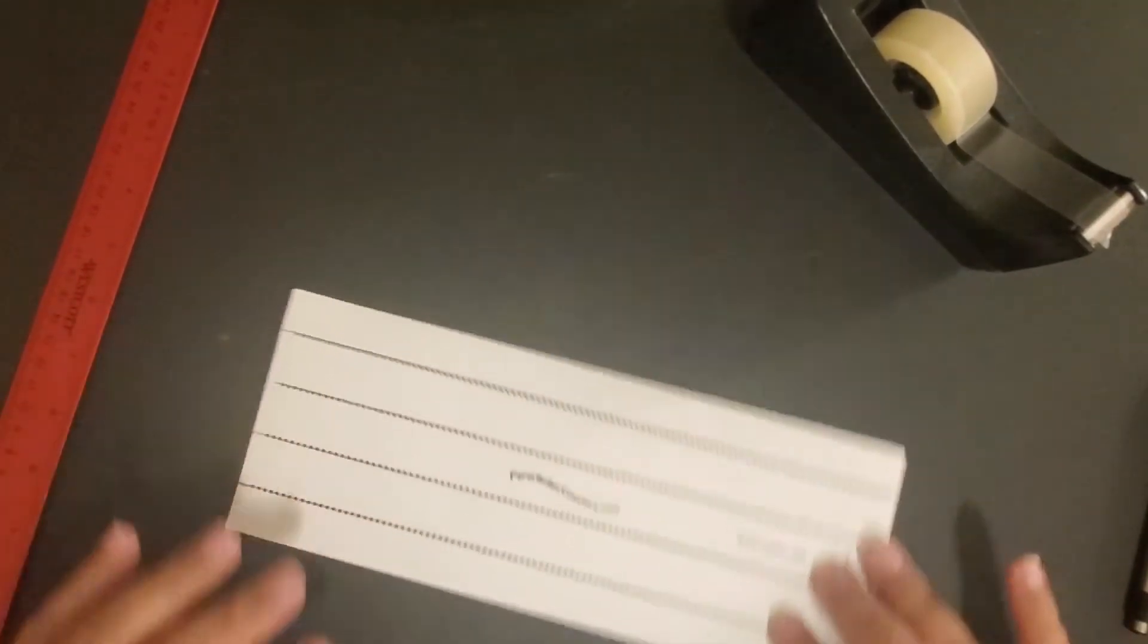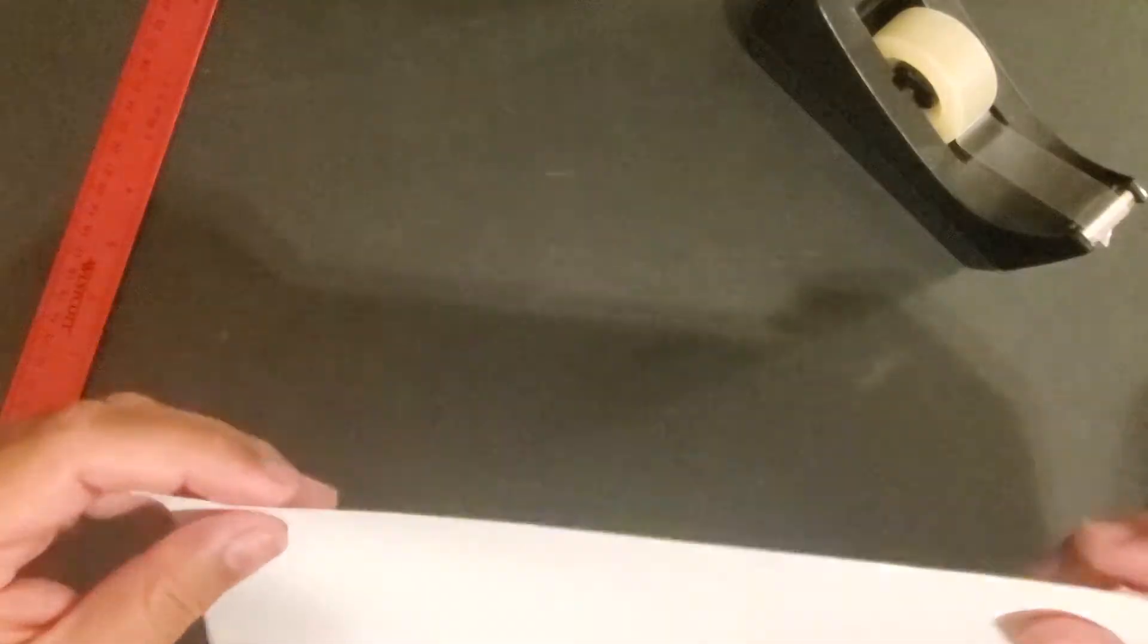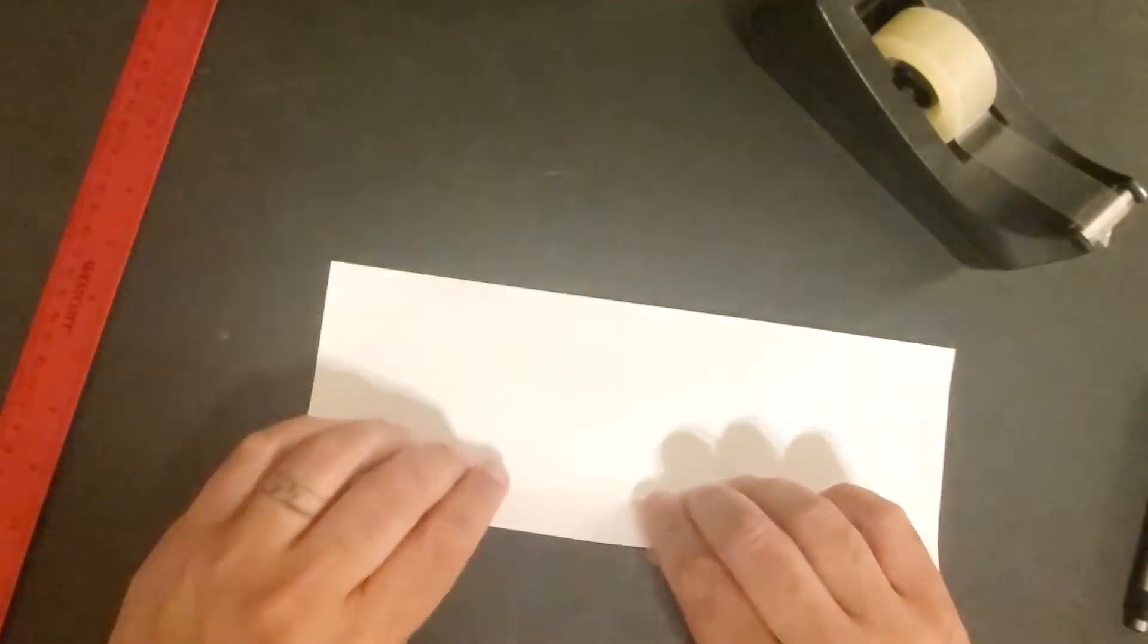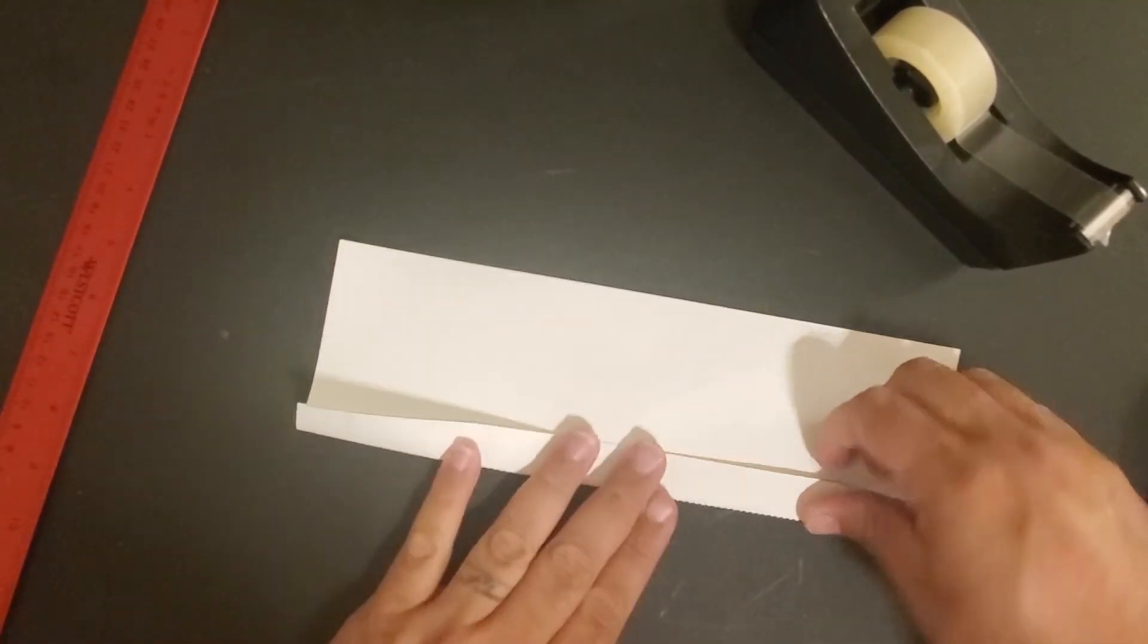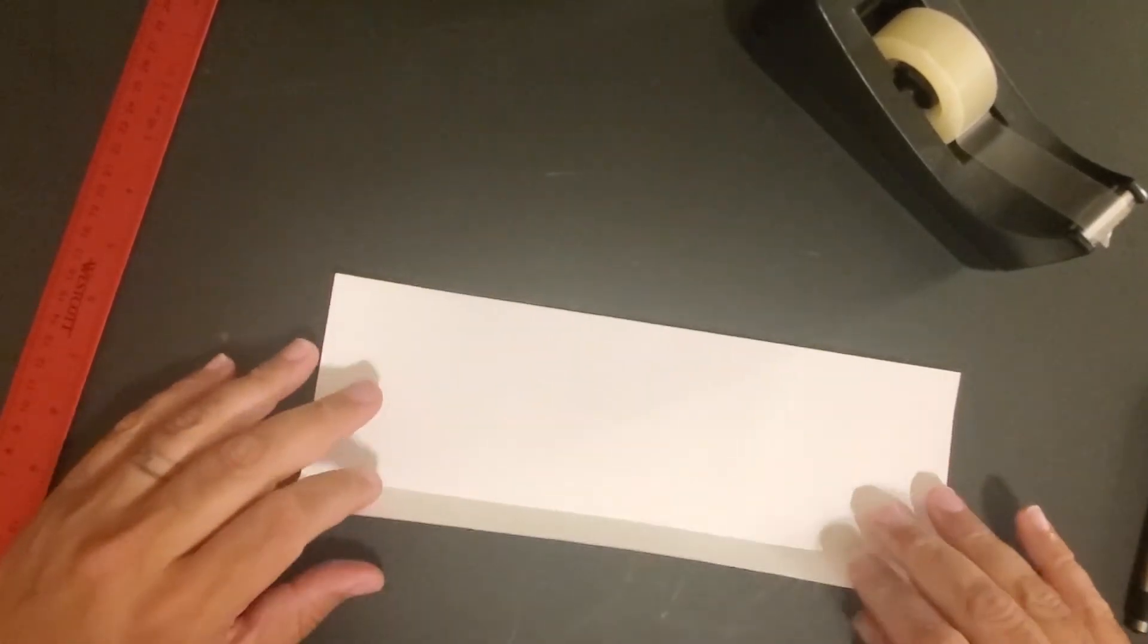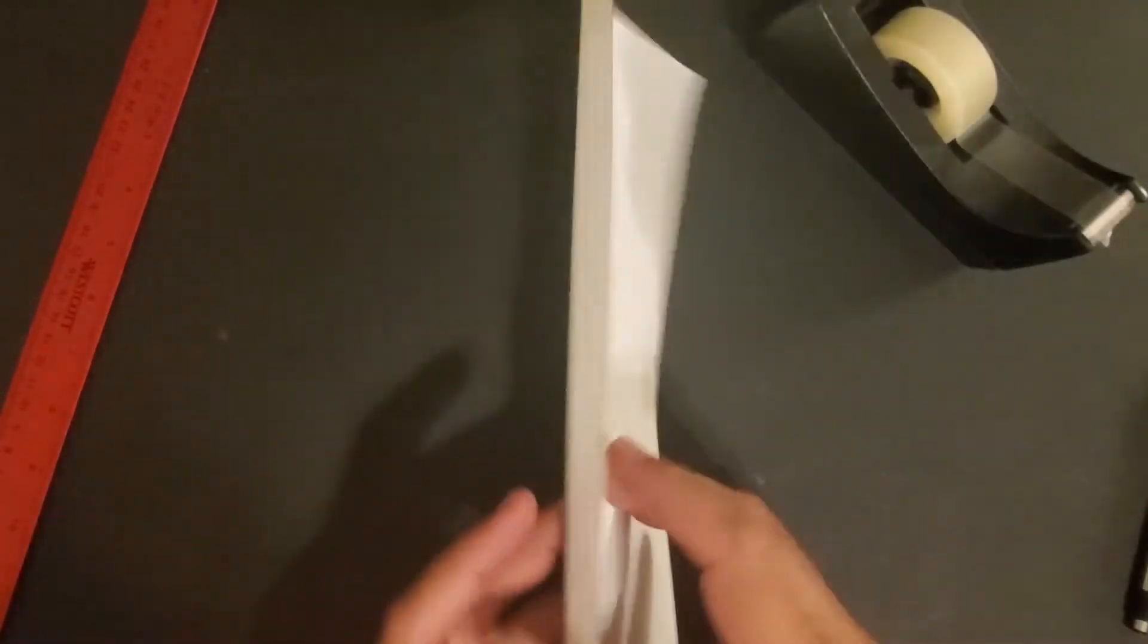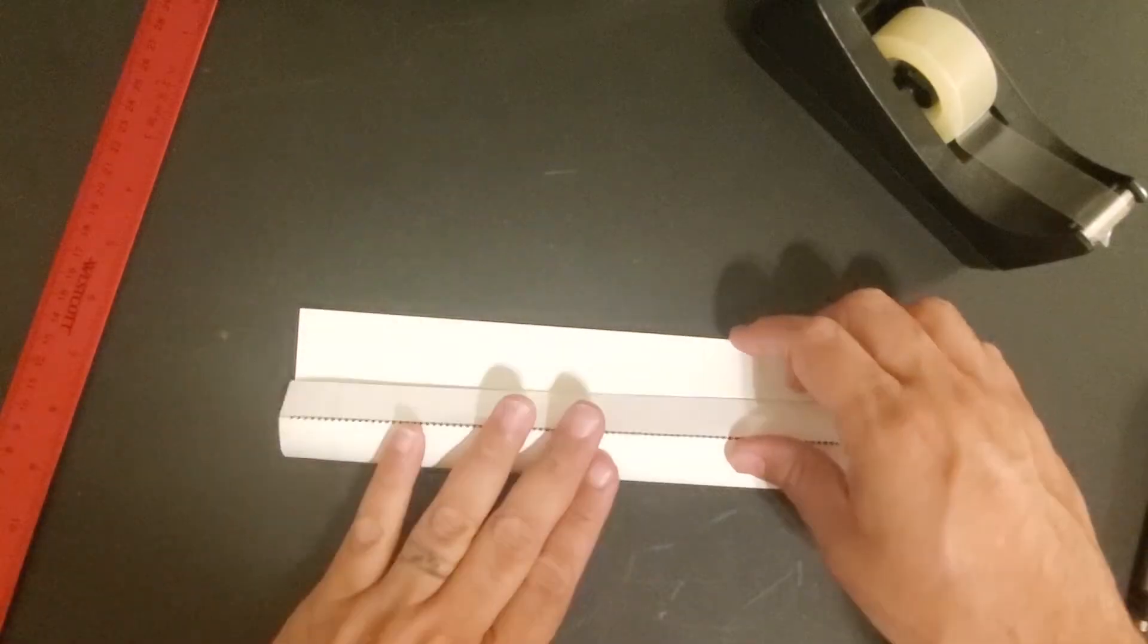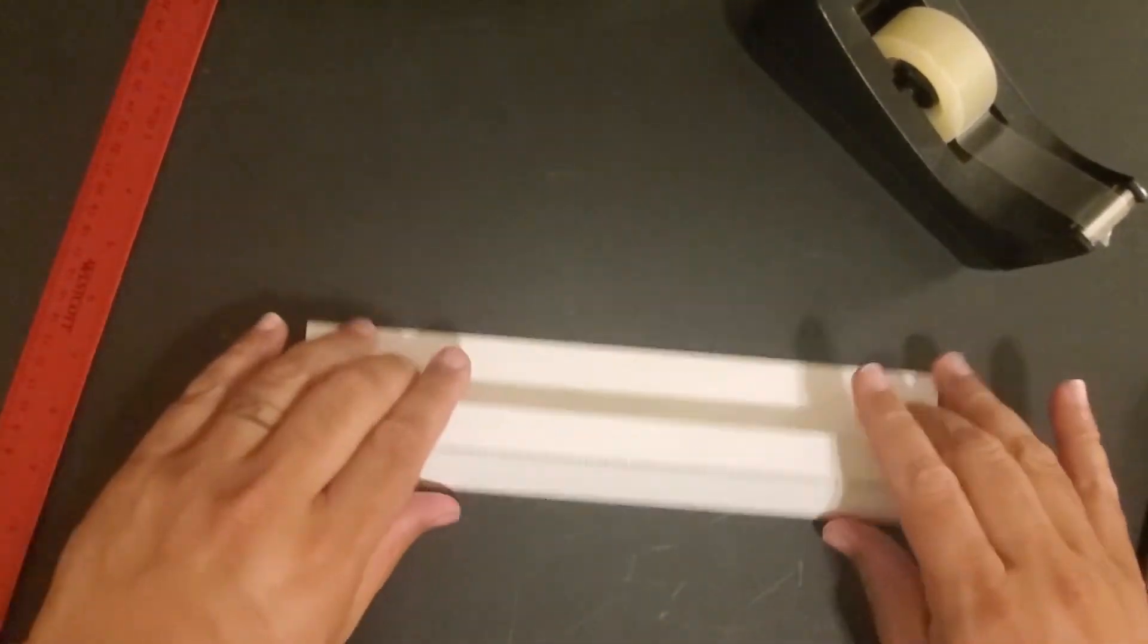Once we've drawn our lines, we're ready to start folding the paper. You'll see that since we've scored it, it folds really easily, nice and straight.